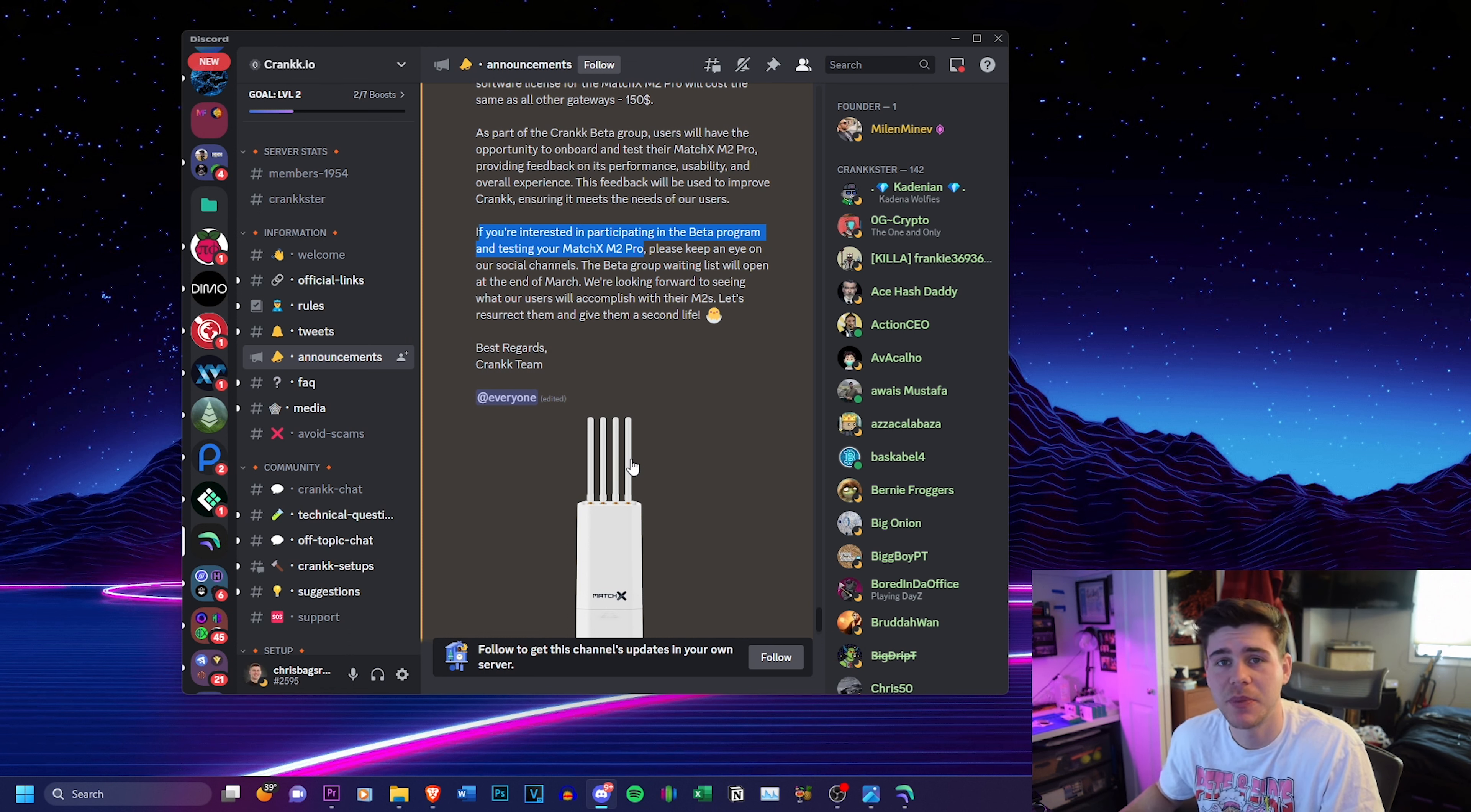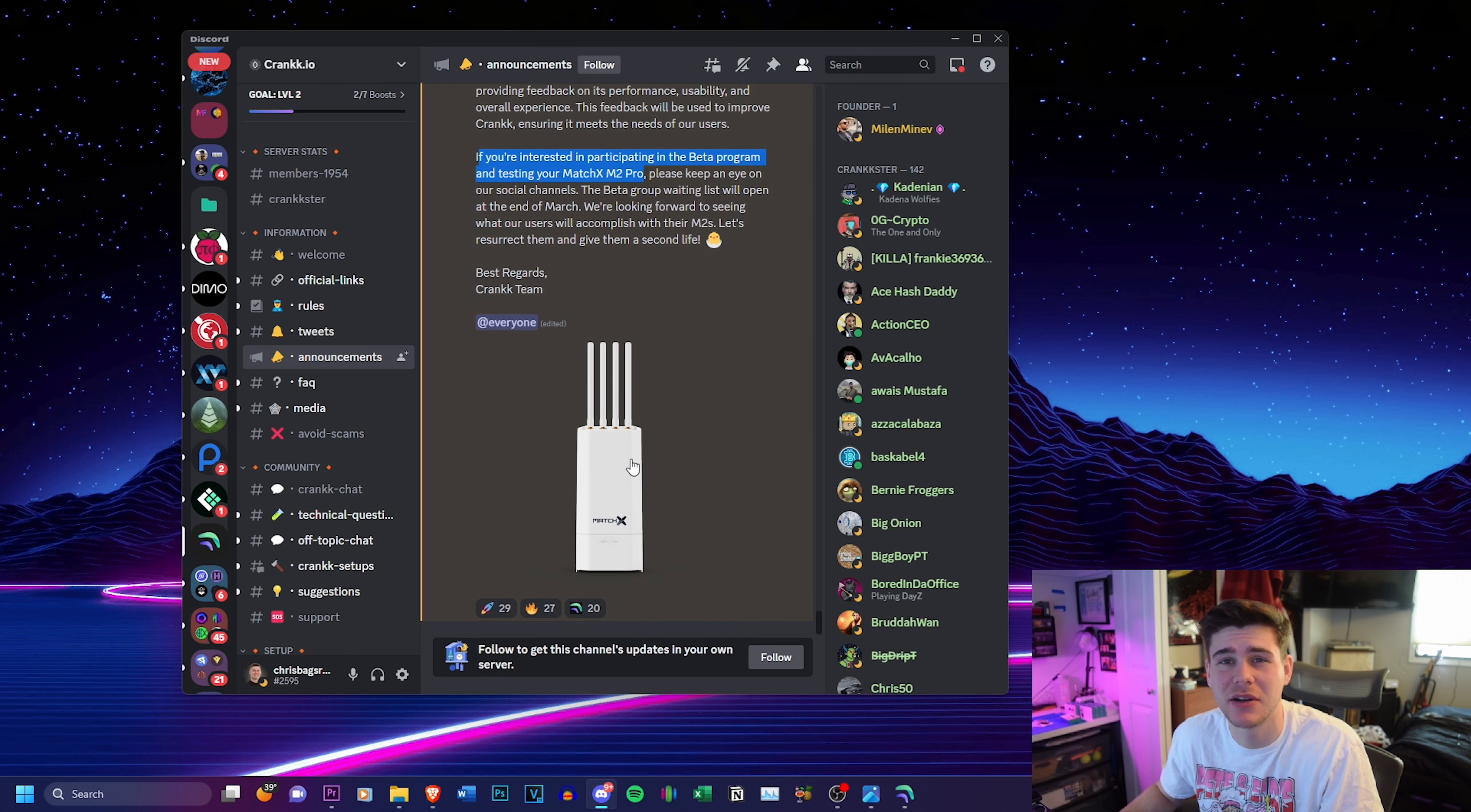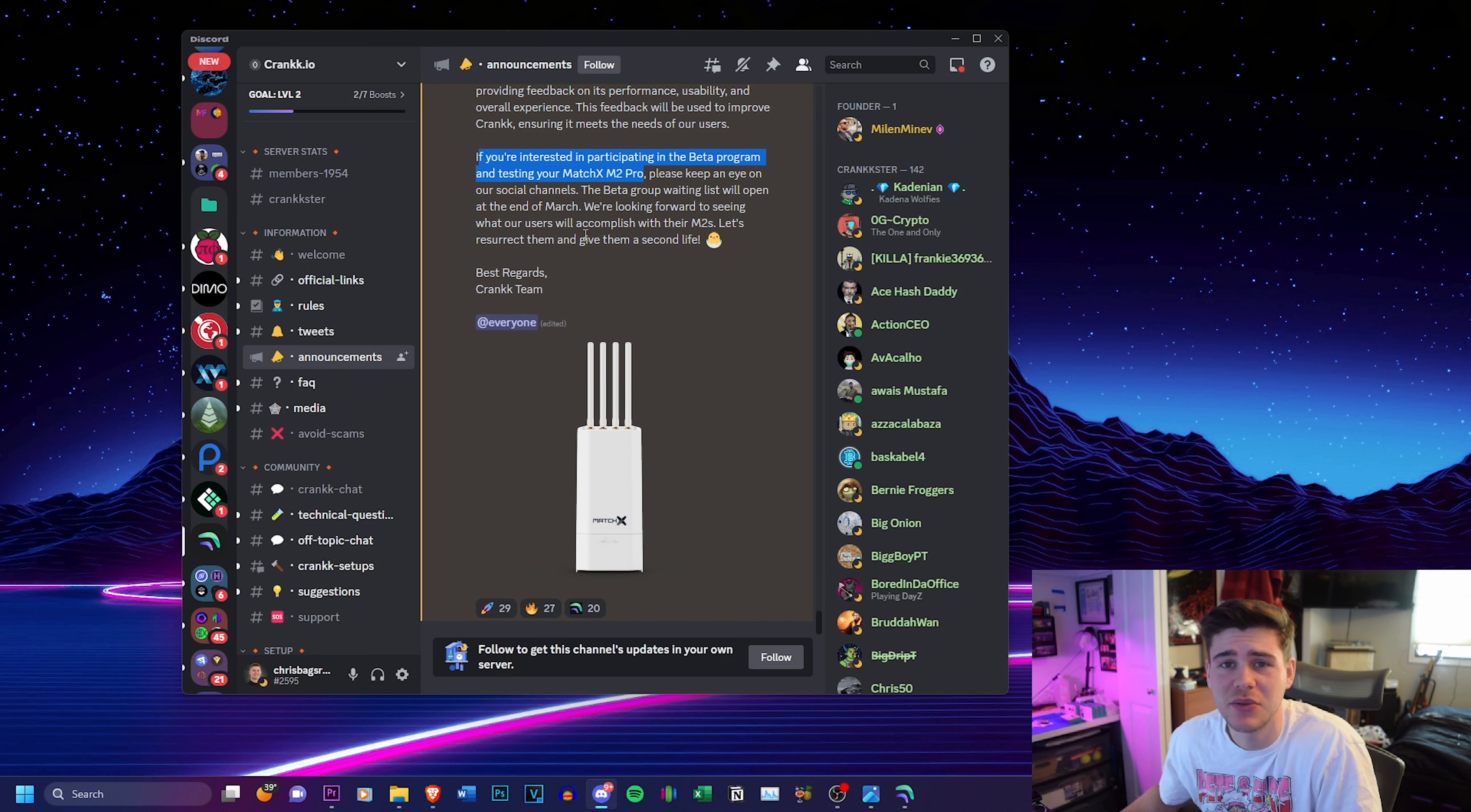A project that is helping repurpose hardware that otherwise honestly would have ended up in the recycling bin once their canisters run out. It's really good and Crank is really doing some good stuff for the crypto space.